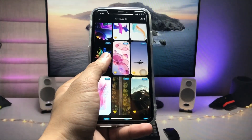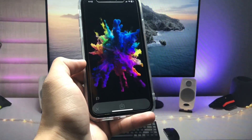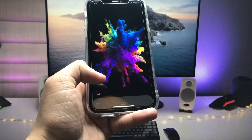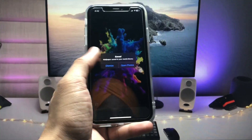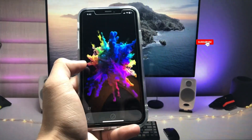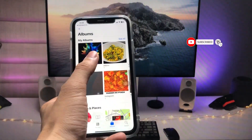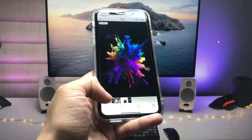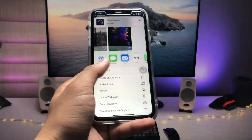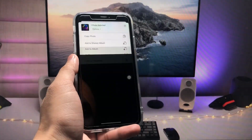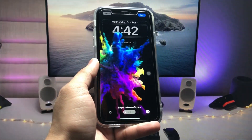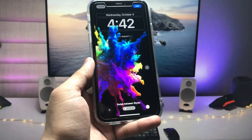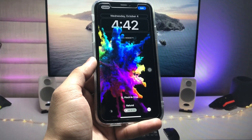For example, select a wallpaper you want to save. You have to tap the save button. Then tap 'Open Photos' and tap on the photo to save it. You have to apply it by tapping the share button and then 'Use as Wallpaper.' Wait for the loading to finish before the wallpaper is set.